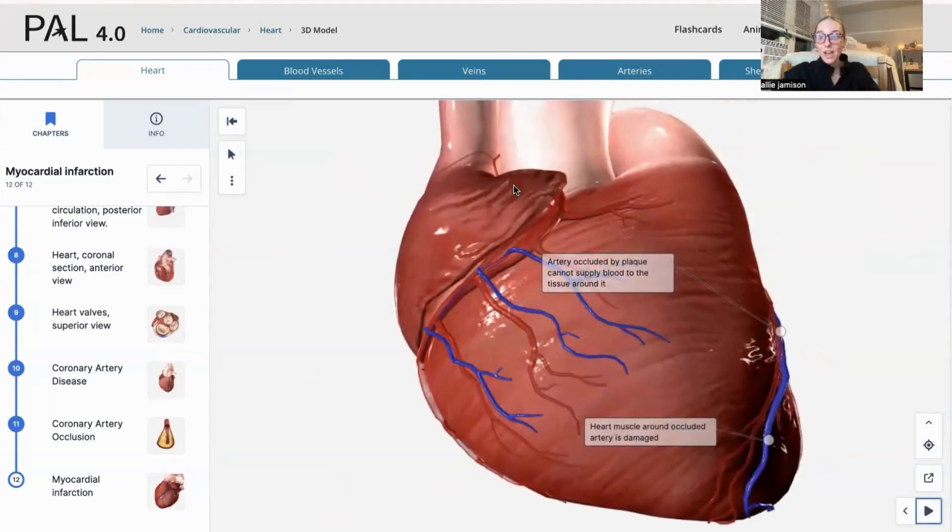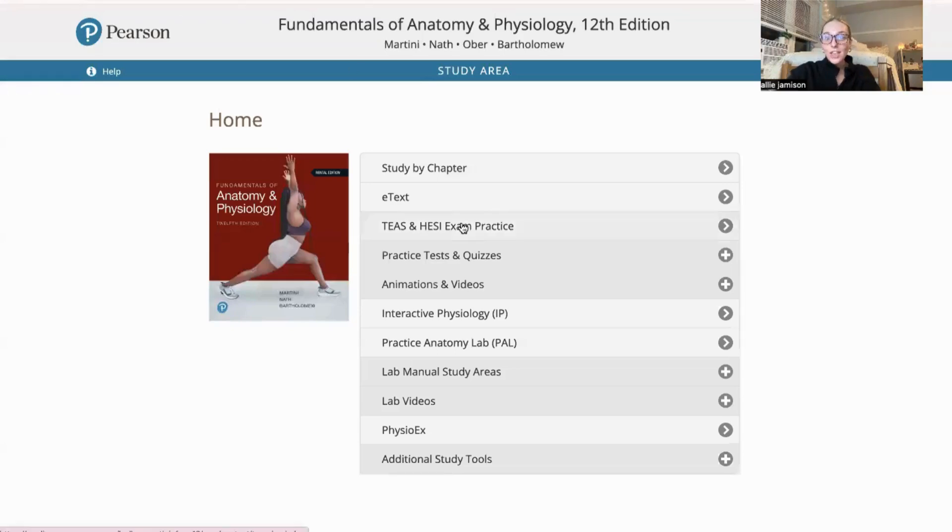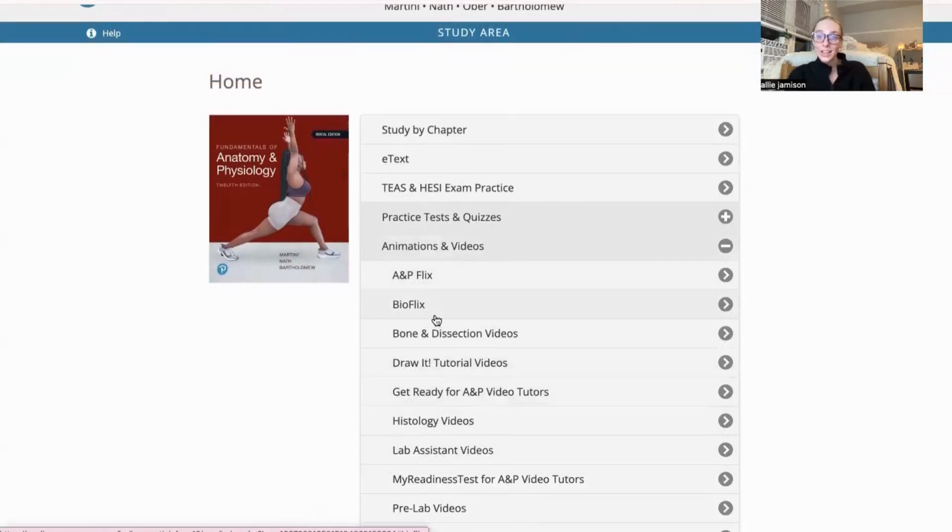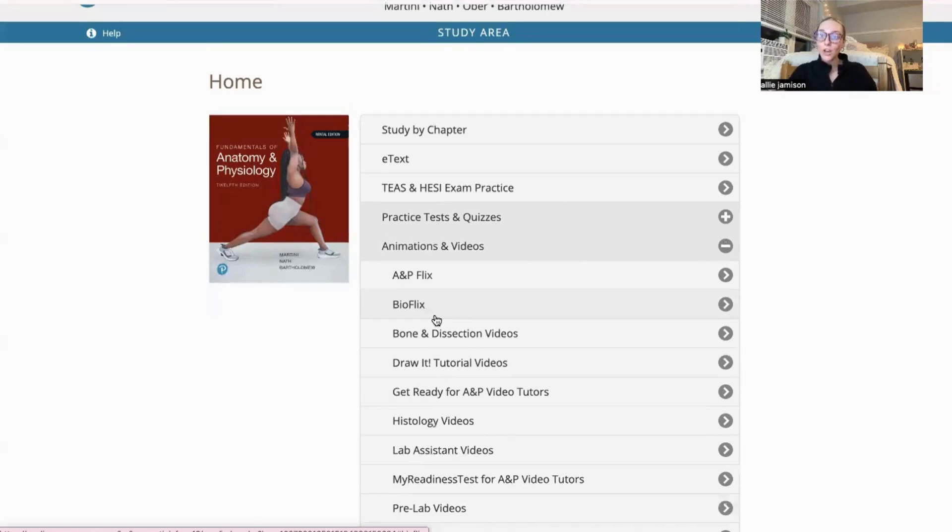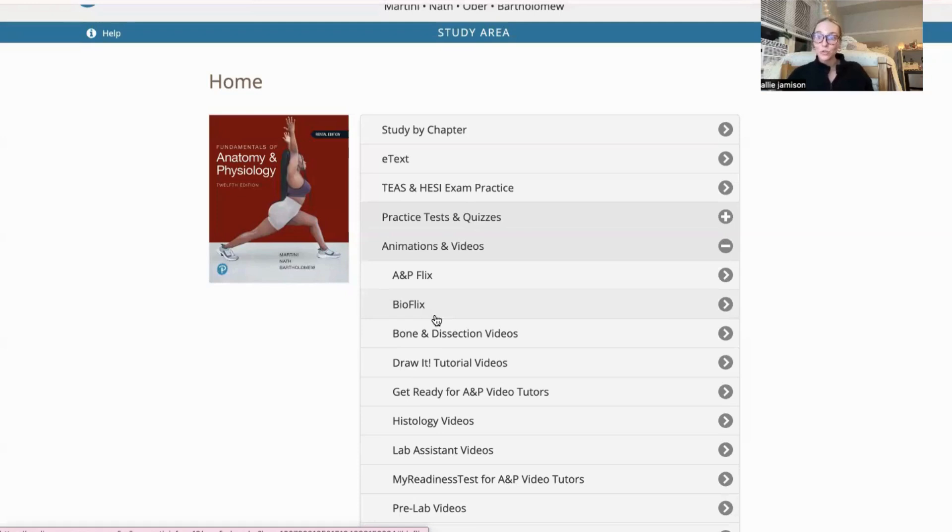My next favorite aspect of the study area is the animations and videos. As a hands-on learner, we don't get a lot of time within the lab as health science majors. Lab time is very beneficial and crucial to our learning as it really locks in these concepts.